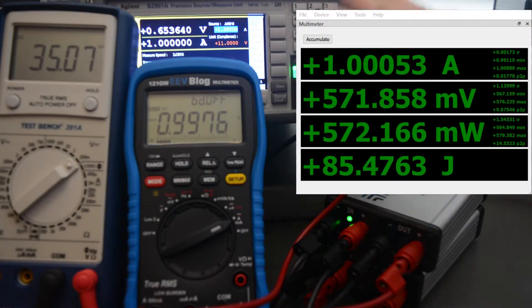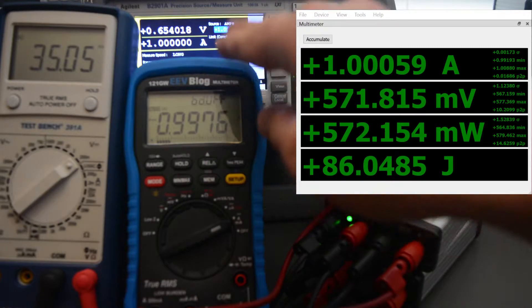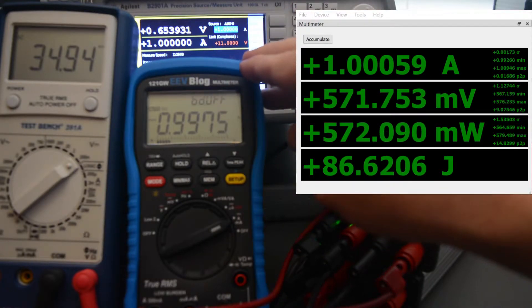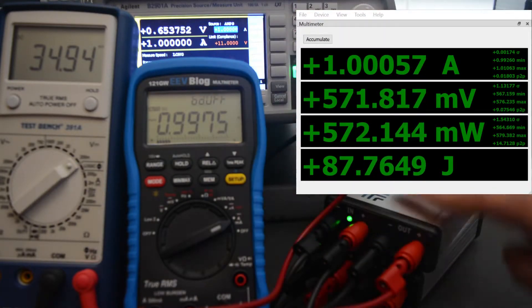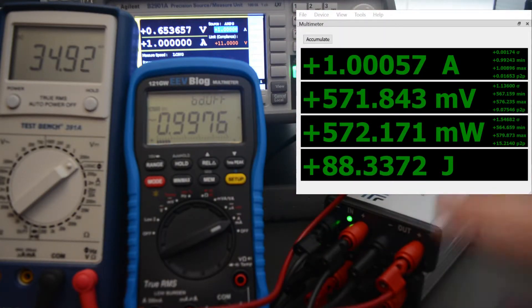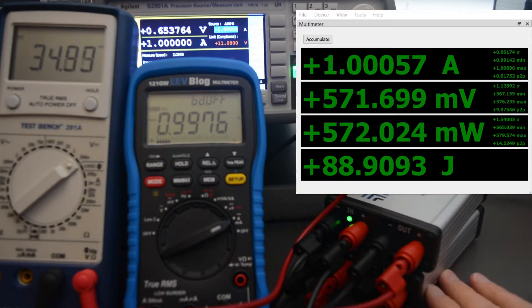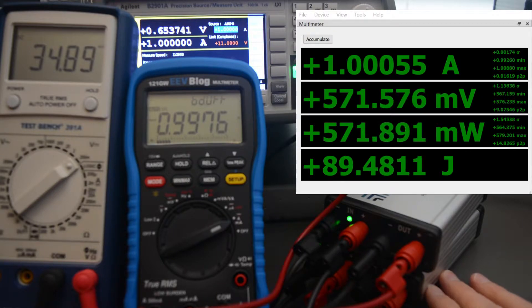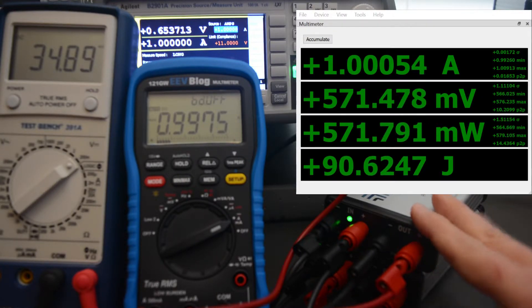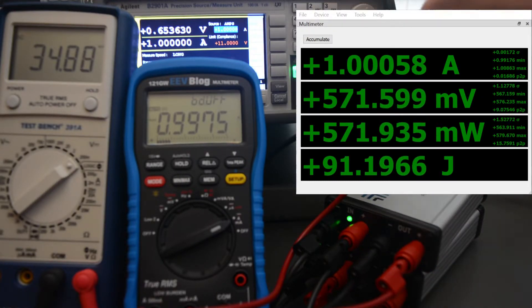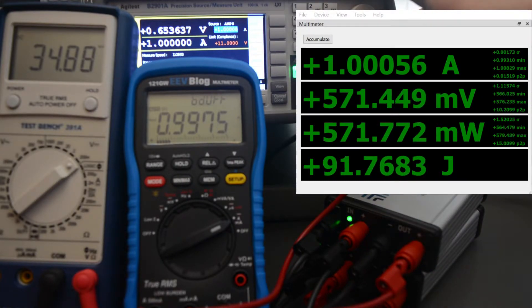I have the SMU outputting current through the EEVblog 121GW multimeter out to Joulescope, which then goes to a custom load board with a half-ohm load. It goes back through Joulescope and then back to the SMU.